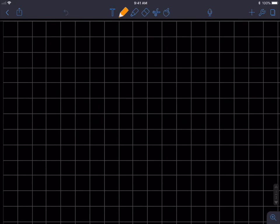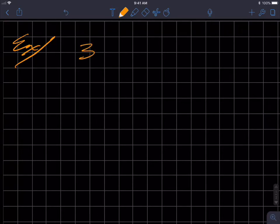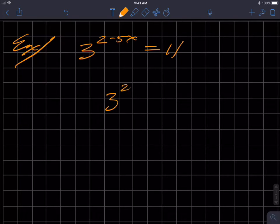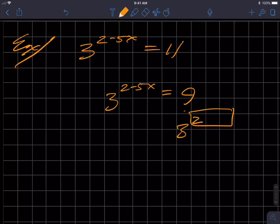The first example: we have three raised to the exponent of two minus five X equals 11. In previous problems you might have three to the two minus five X equals nine, and then we could write that as three squared and set the exponents equal to each other.